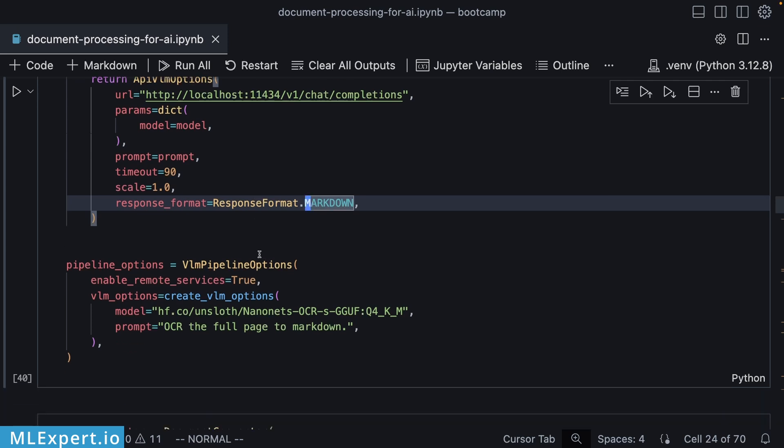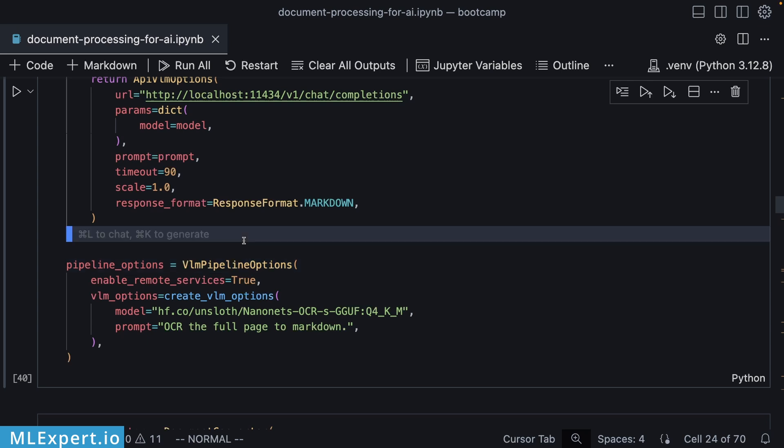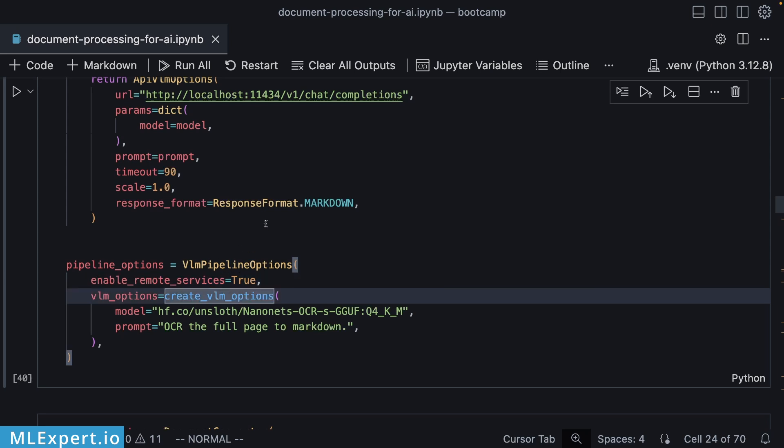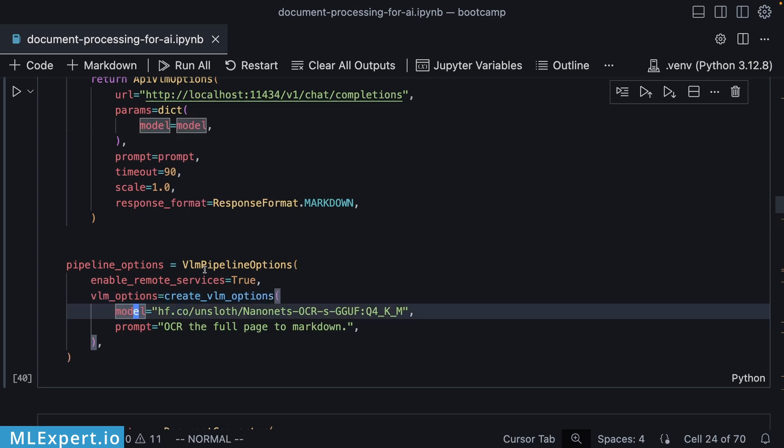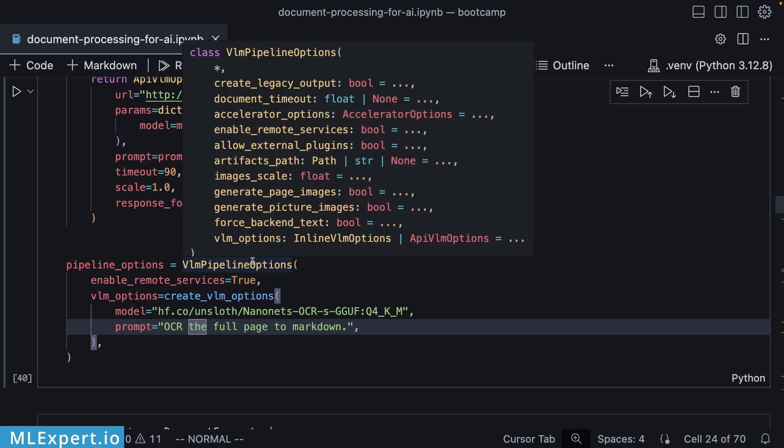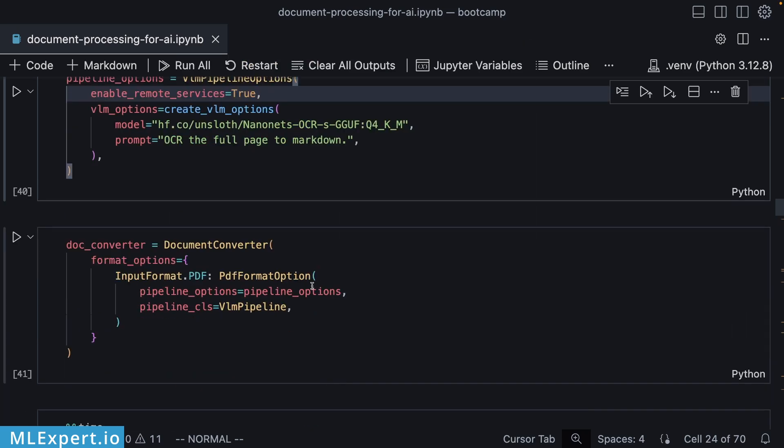In order to create a pipeline, I'm going to be creating an instance of VLM pipeline options. Here, it is really important to set enable remote services equal to true and then add the VLM options themselves, which are going to include the model that I have shown you, the Nanonet's OCR-B GGUF file, along with a prompt to get the complete page OCR from the PDF image to Markdown.